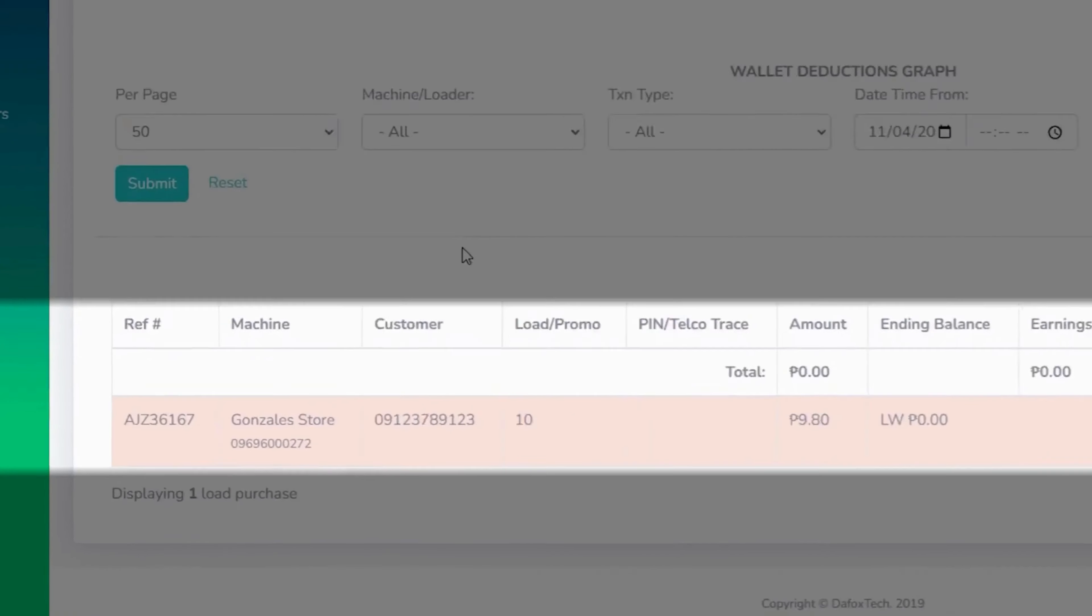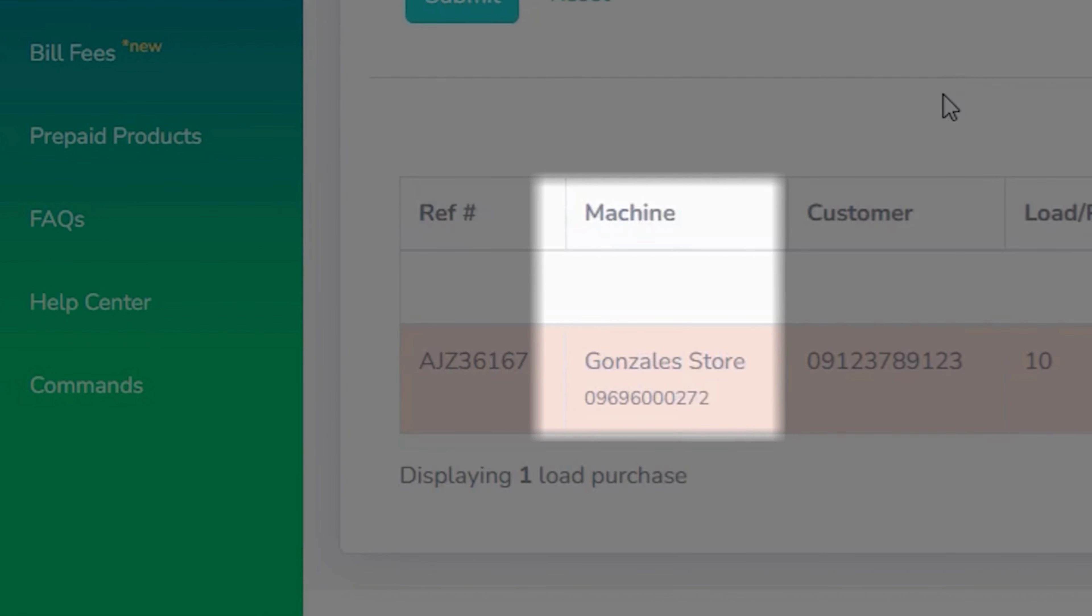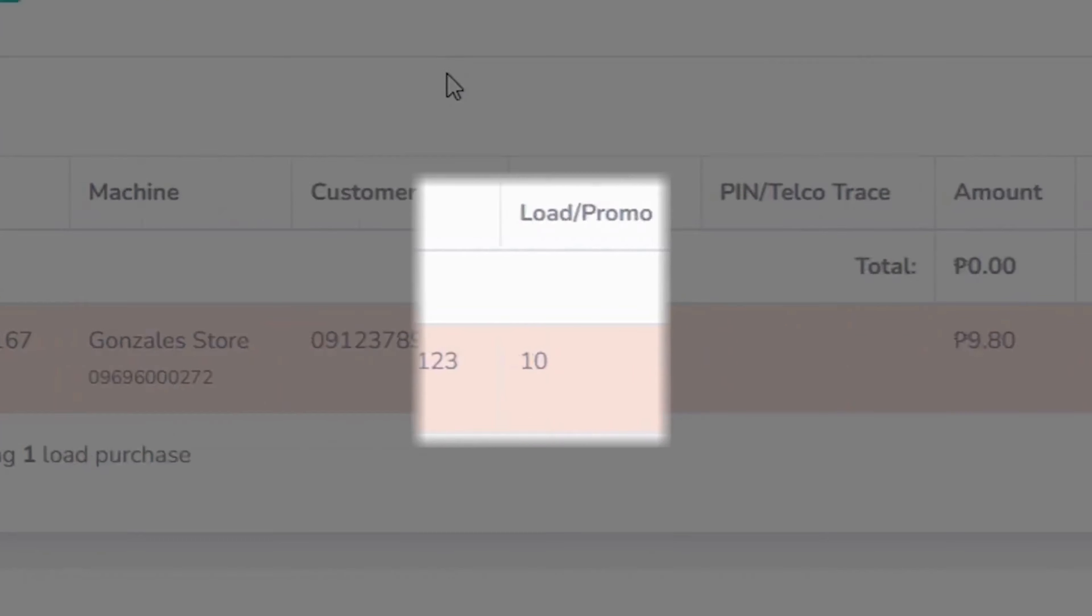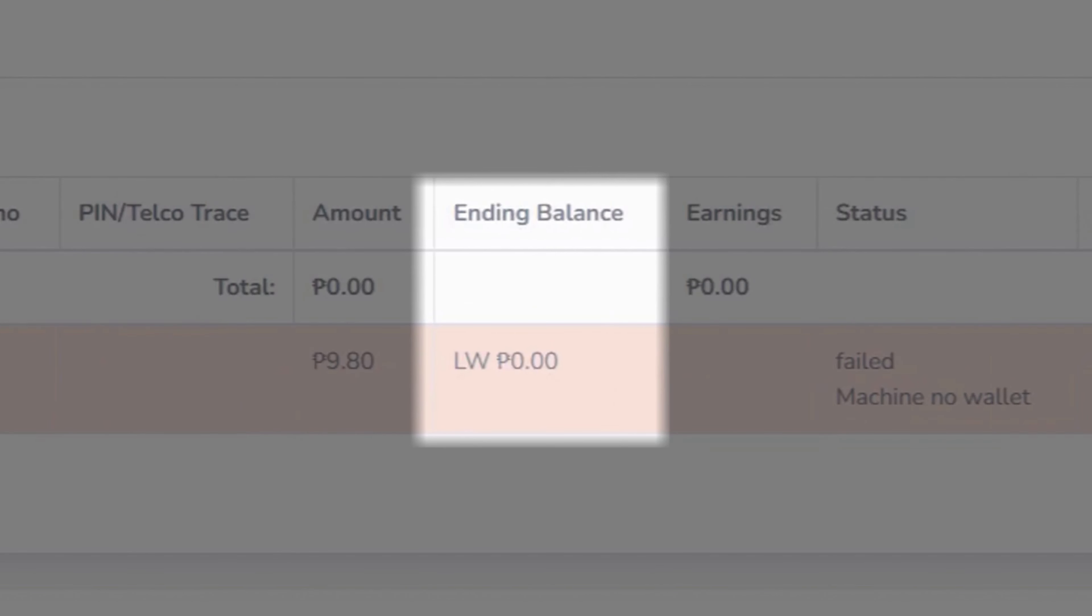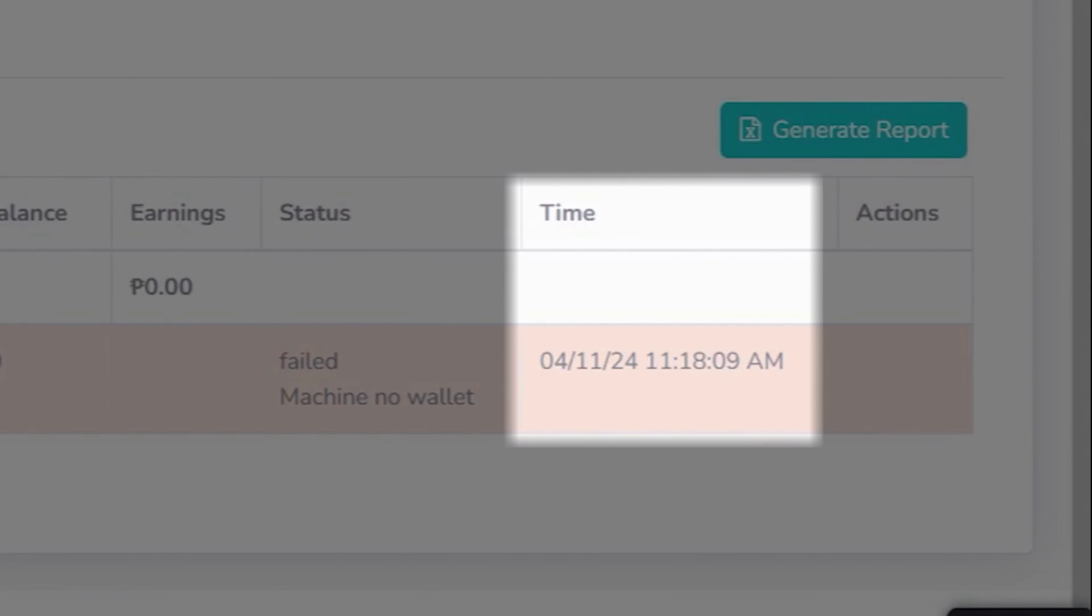This includes the reference number, machine name, customer's number, transaction amount, your balance after the transaction, transaction status and details, as well as the date and time of the transaction.